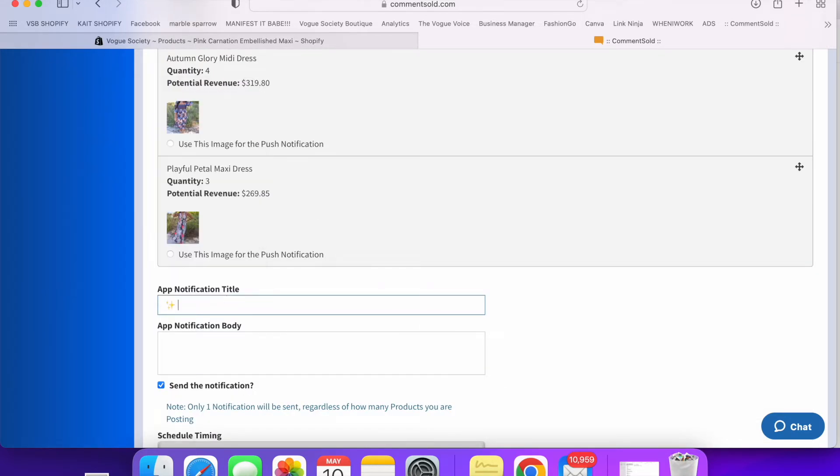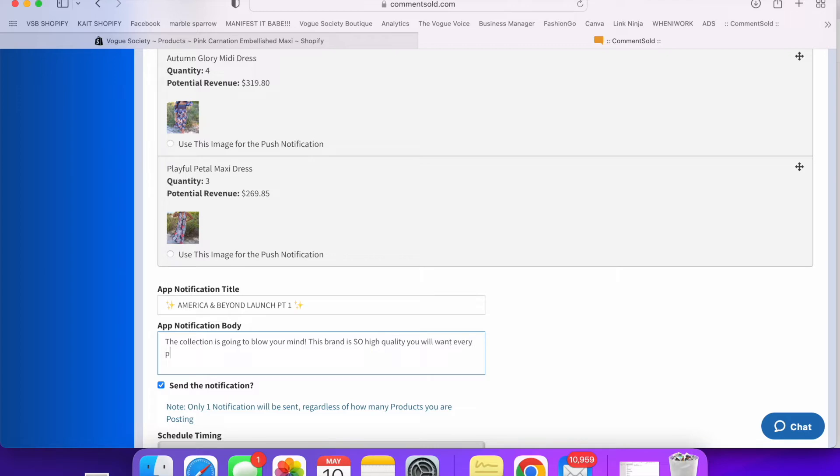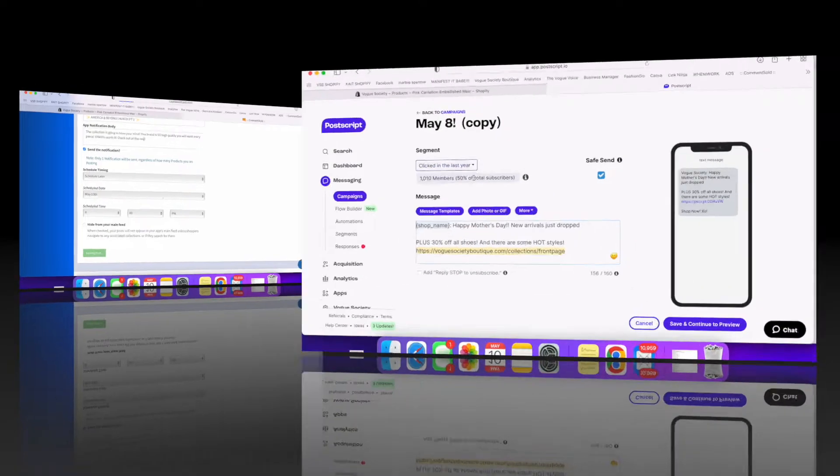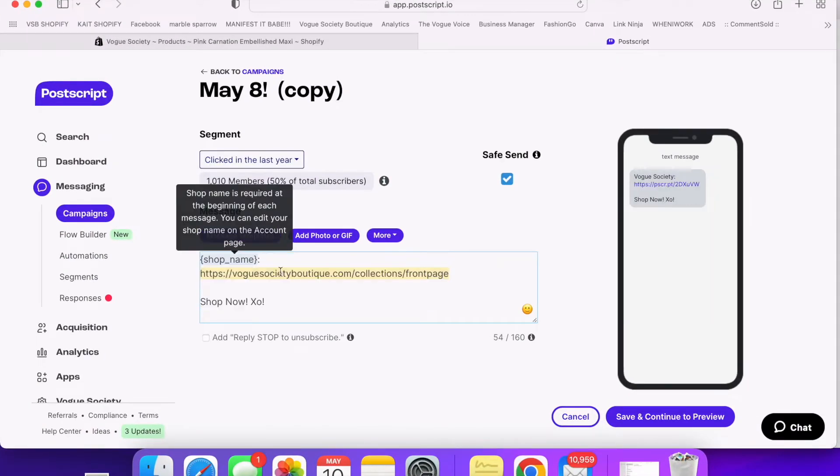So right here I'm just deleting things from my new arrivals collection to make room for the new stuff and then you'll see that I'm going to make sure all of the new items are posted to the app right at 8 p.m. and I'm actually going to send a notification at that time as well.